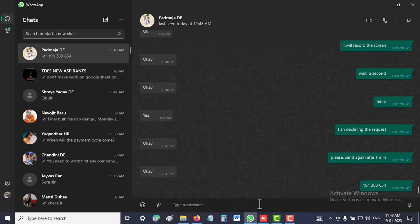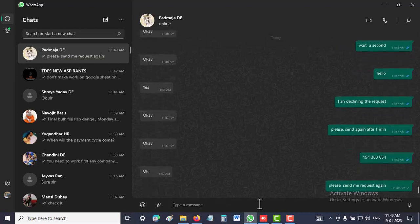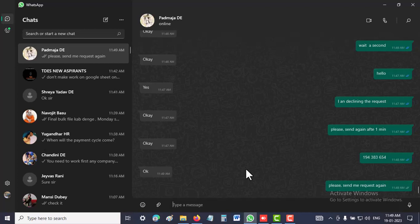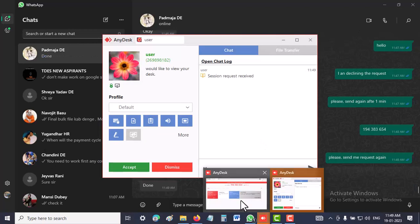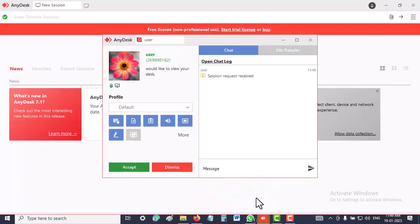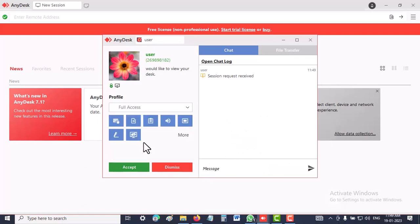That person will send me a request. When they send the request, you have to go to full access, then only can the person access your system and install the demo software efficiently. Otherwise, default is not good.